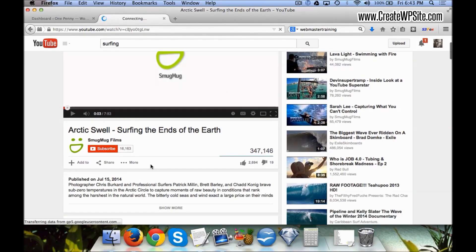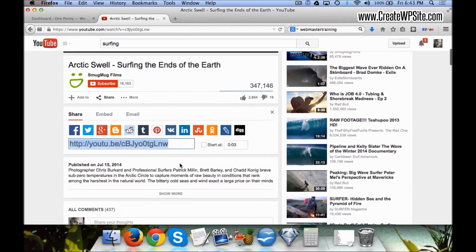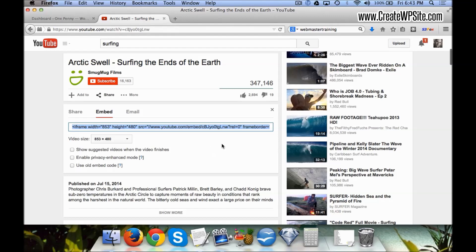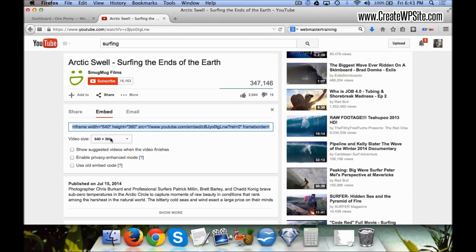We come down here to where it says Share and then we click on Embed. Now depending on the size that you want, you can pick whichever size from down here, or you can do a custom size. Normally this 640 by 360 is fine. If we click on that, we leave all these unchecked most of the time.